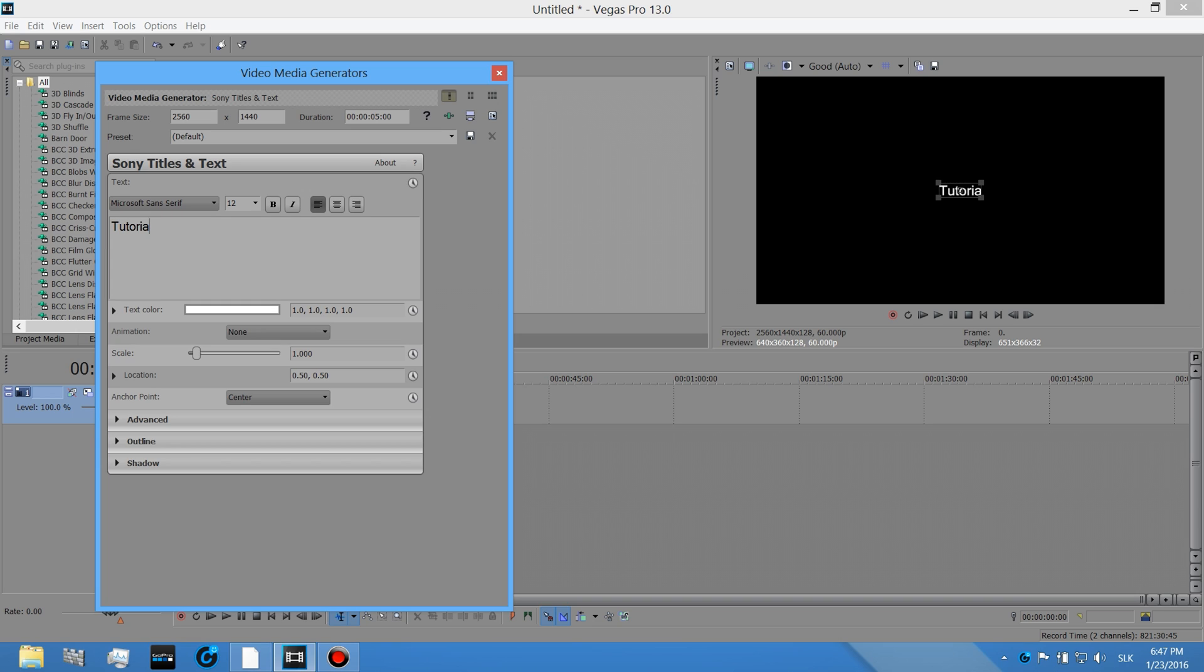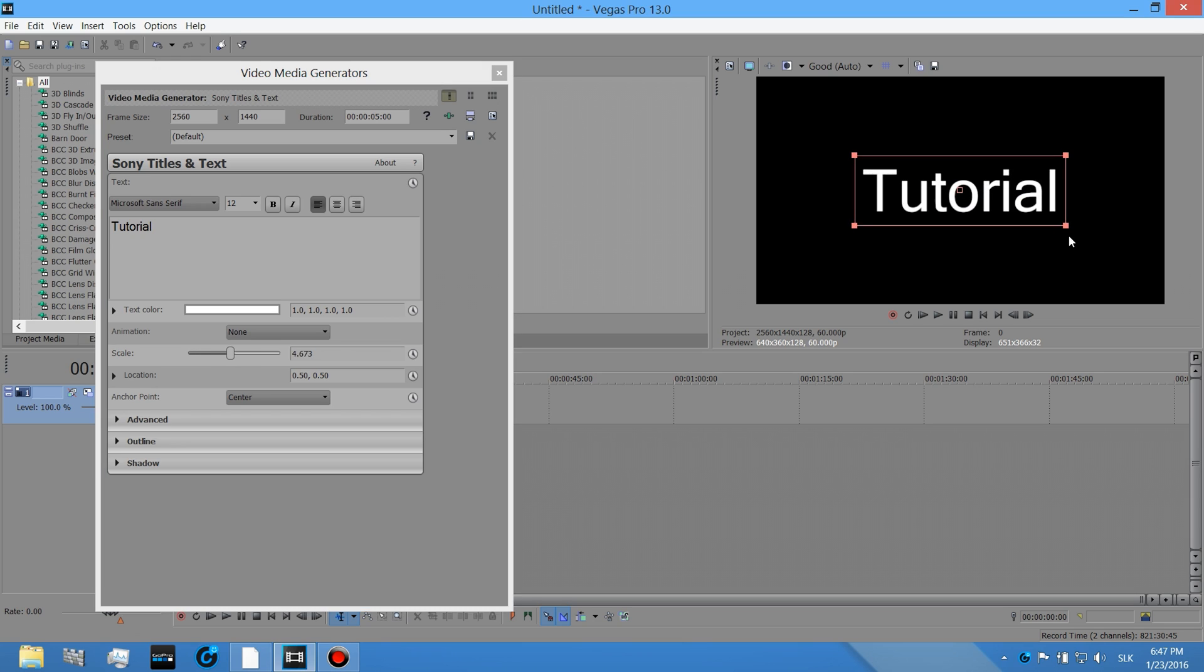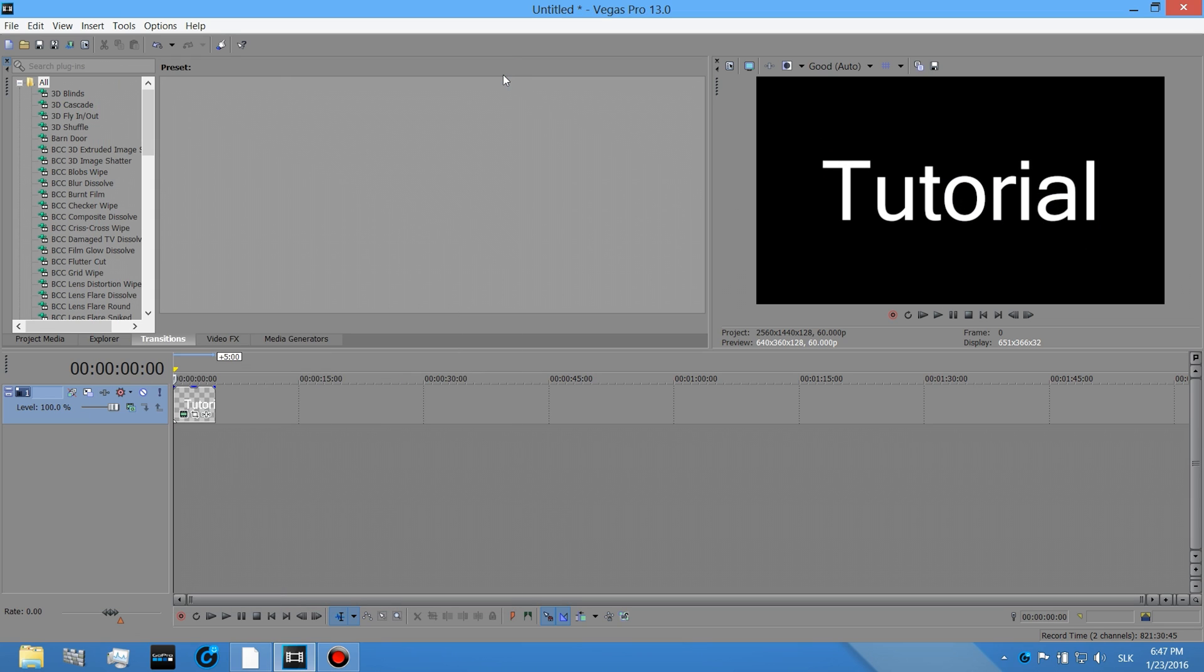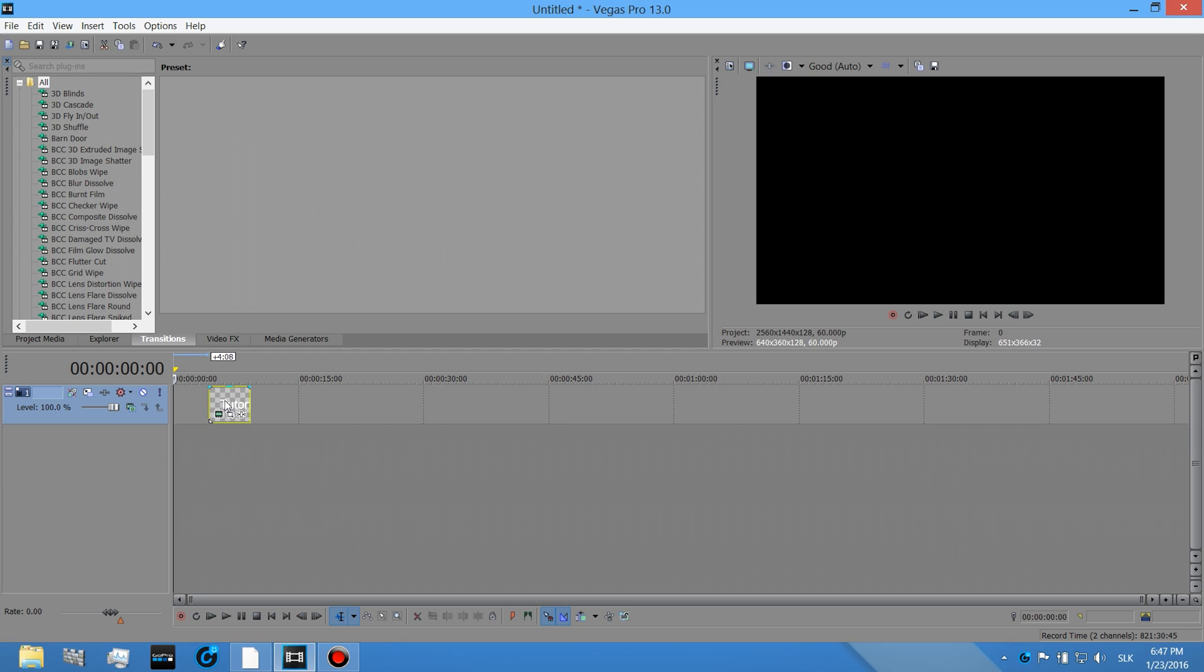I'm gonna write there for example tutorial like so and I'm gonna make it bigger for you guys. Okay, you can also make it zoom in.